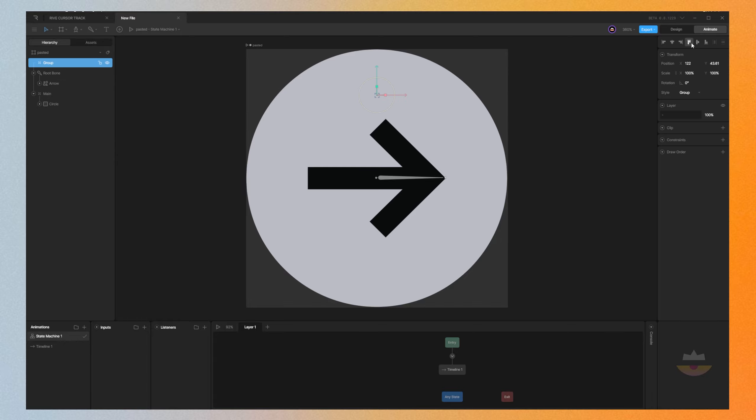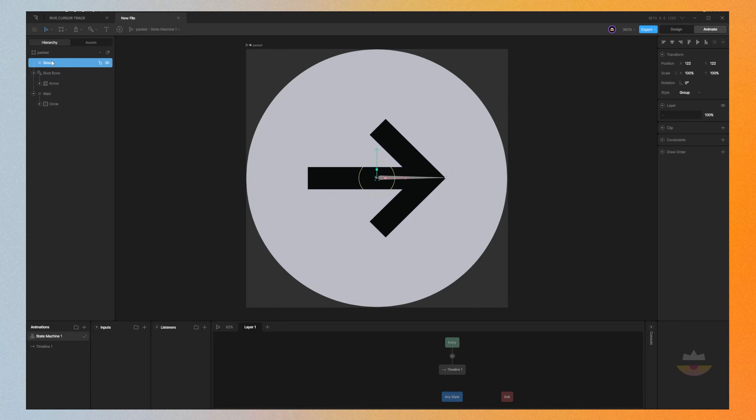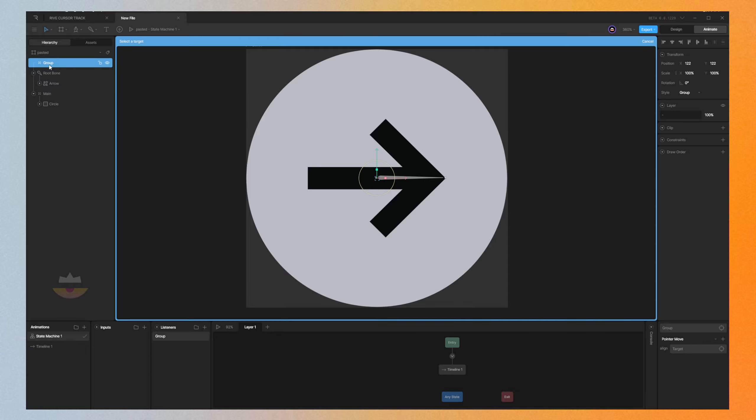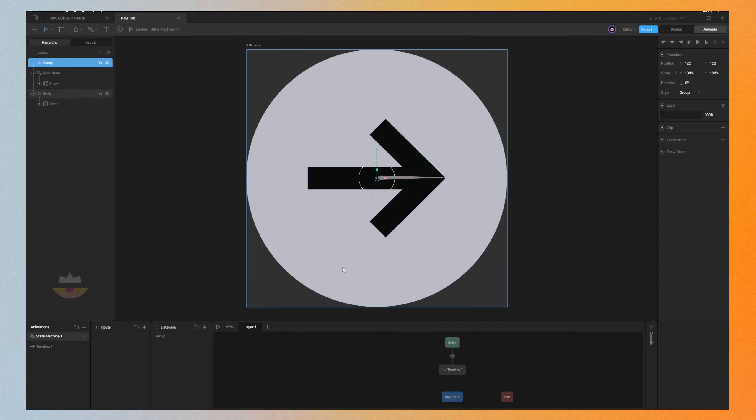Let's first center it. We need to make this group drive the rotation instead. So while selecting the group, let's go to listeners and click on the plus button here. Let's delete this set and change the pointer to pointer move. Then create a target, an align target. For the align target, we're going to select the empty group.